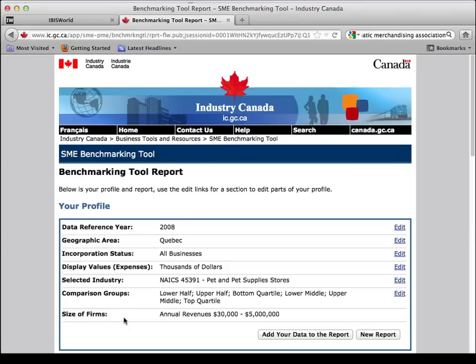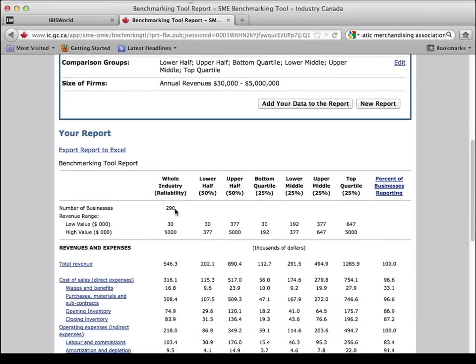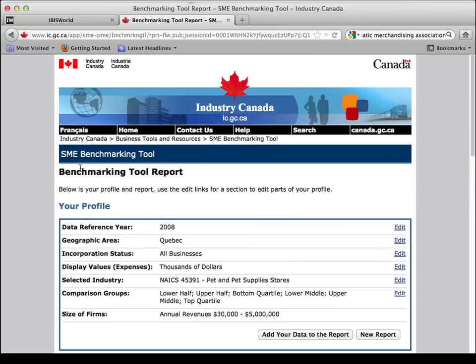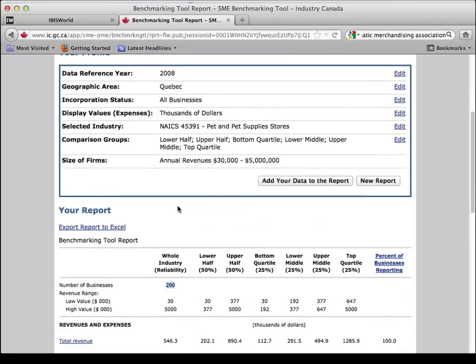On the final step, make sure you take all of the data elements for the report, then click 'Create Report.' Here we go — I get a report for businesses in Quebec in 2008 that are pet and pet supply stores. The revenue range is higher than thirty thousand dollars and less than five million dollars. The $30K floor is because below that you don't have to charge GST and PST, so governments don't have much information on those businesses. There are 290 companies that fall within this range in Quebec — that's really cool to know for a project. You could say according to SME Benchmarking — SME standing for small and medium enterprise — there are 290 companies between $30K and $5 million in Quebec in 2008.